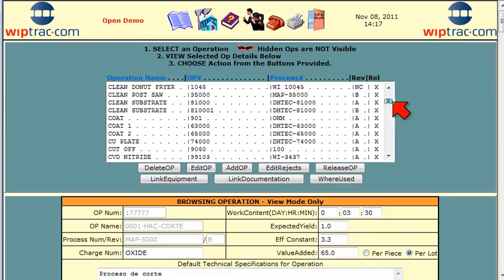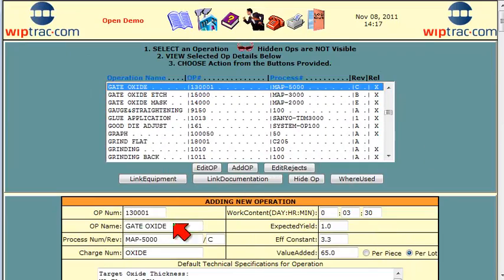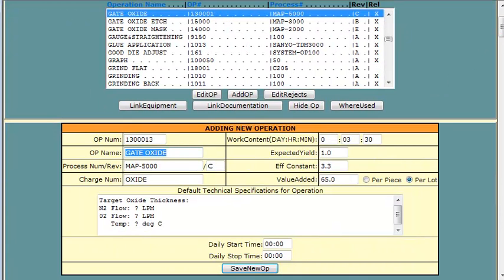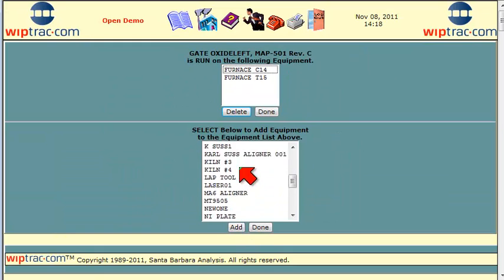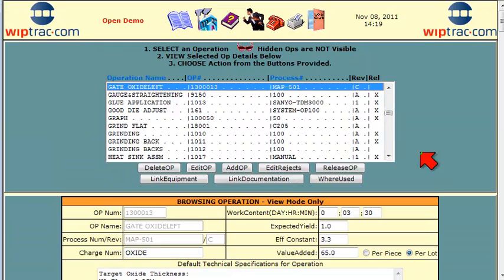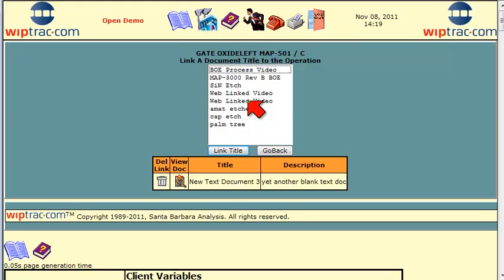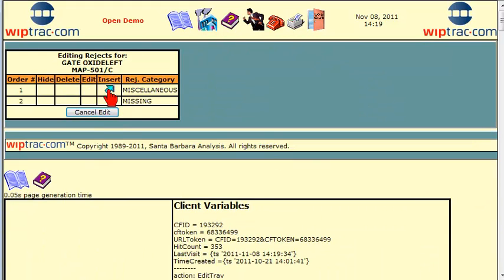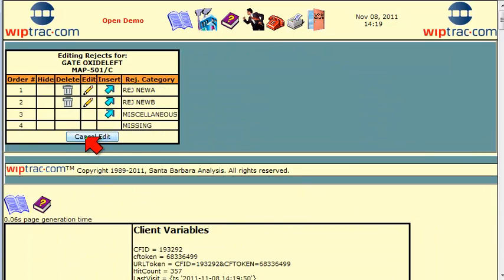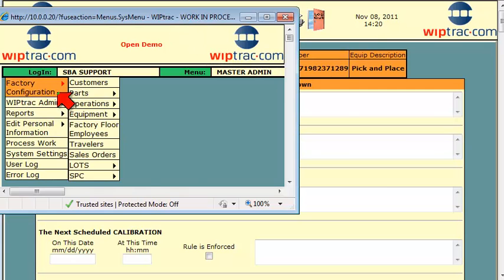Next, we add an operation to WhipTrack. Give it an operation number, a name, a few other details, and then we add some equipment that it can use. Next, we add some documentation on how to do the operation, add a few rejects, and operator qualification.